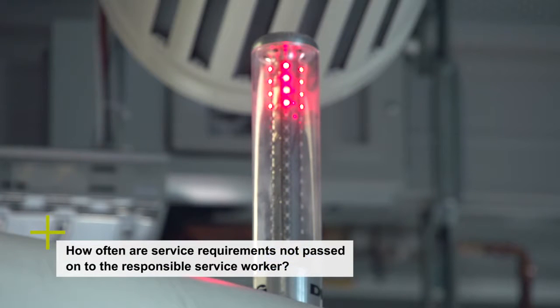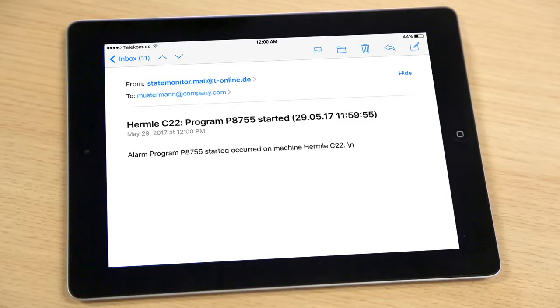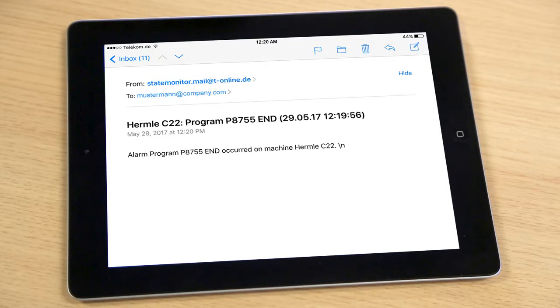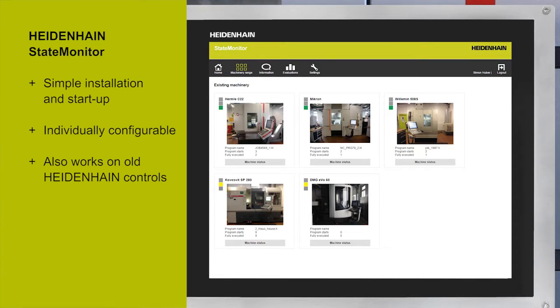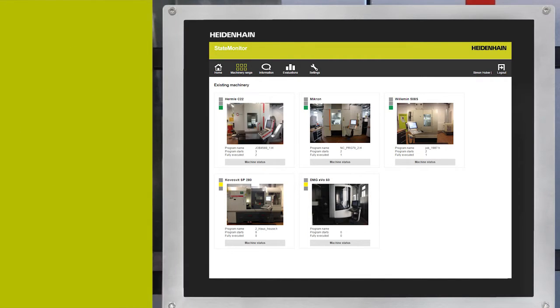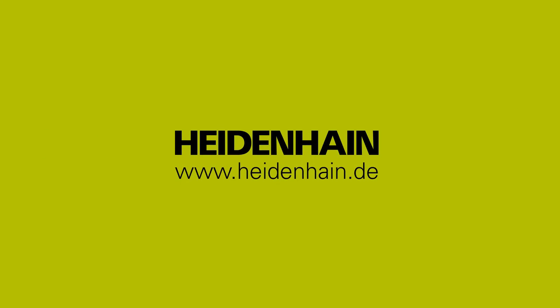How often are service requirements not passed on to the responsible service worker? Of course, StateMonitor not only provides you with access to machine data — StateMonitor can also actively notify you. You specify the events and the time intervals for which StateMonitor should send you a message. You can also decide who receives notifications and when.